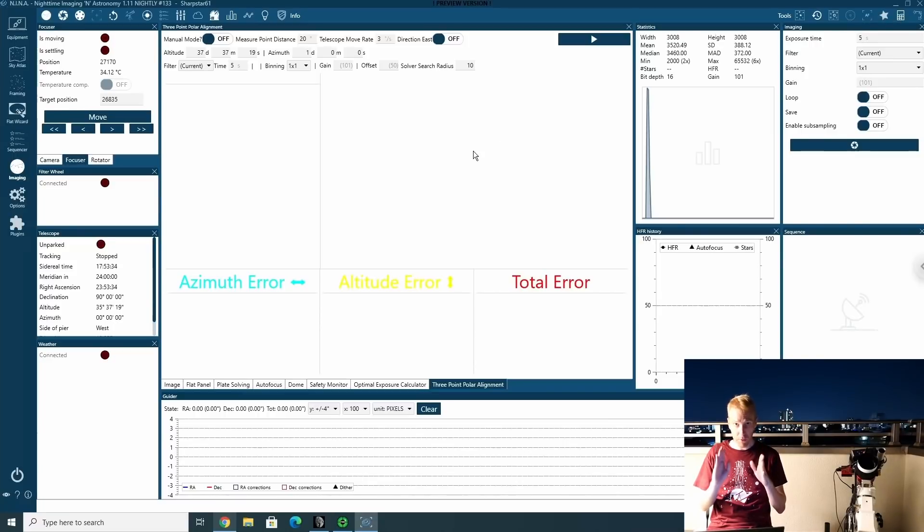But before you start, some more prerequisites. You need to be in focus because this relies on plate solving. So plate solving needs to be both possible and accurate. So you need to be in focus.